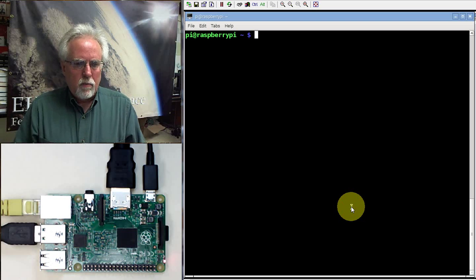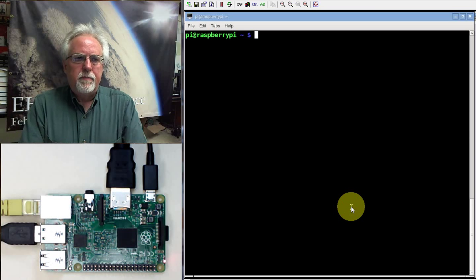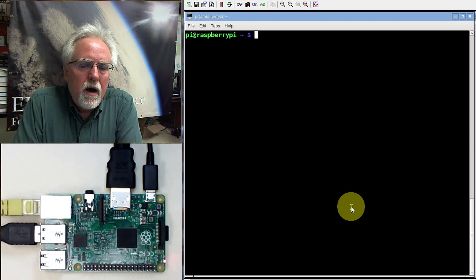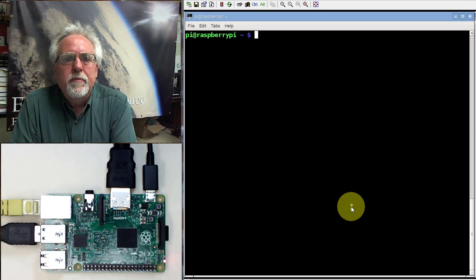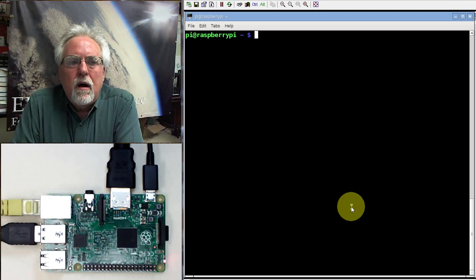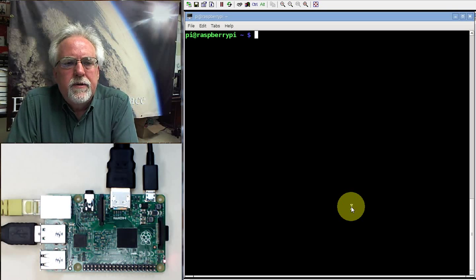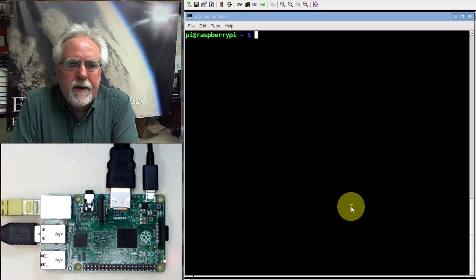Hi guys, this is Paul McWhorter from TopTechBoy.com and we are here with lesson number 11 on learning how to use the Raspberry Pi.